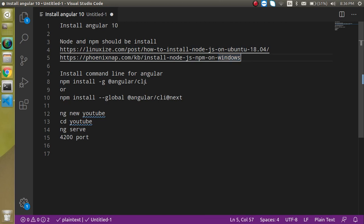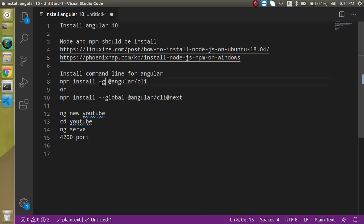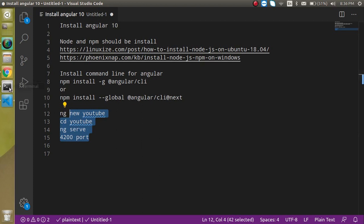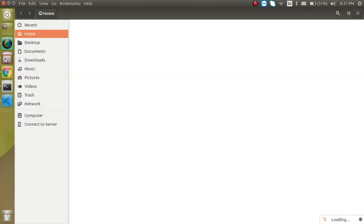Now let's see the next step. After that we have to install the Angular CLI. CLI simply means Command Line Interface, and we will install it globally — that's why we use the '-g' flag. After that we just need to run one or two commands and then we are able to run the app on the browser. So now let's go inside the folder where we want to install.